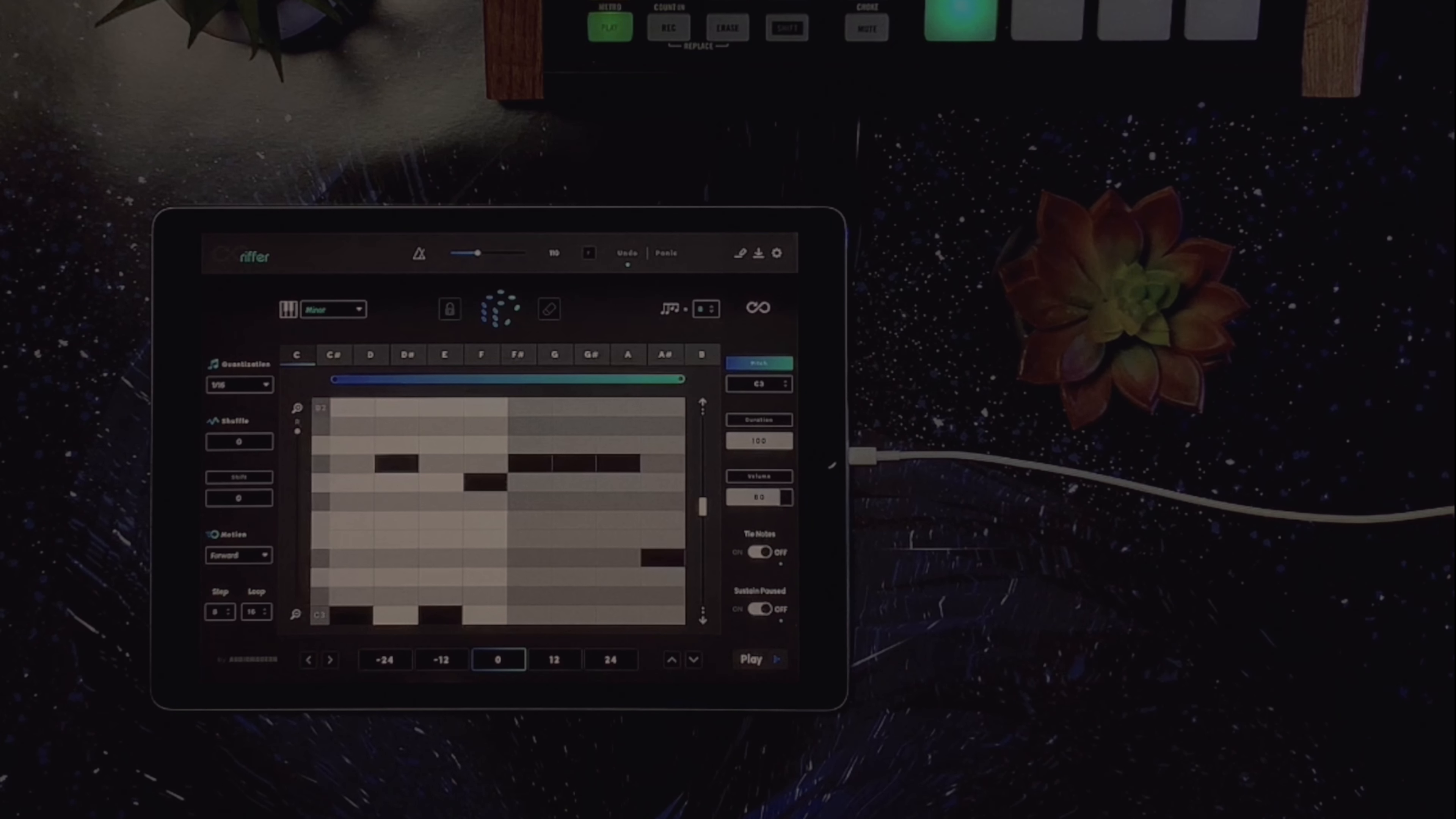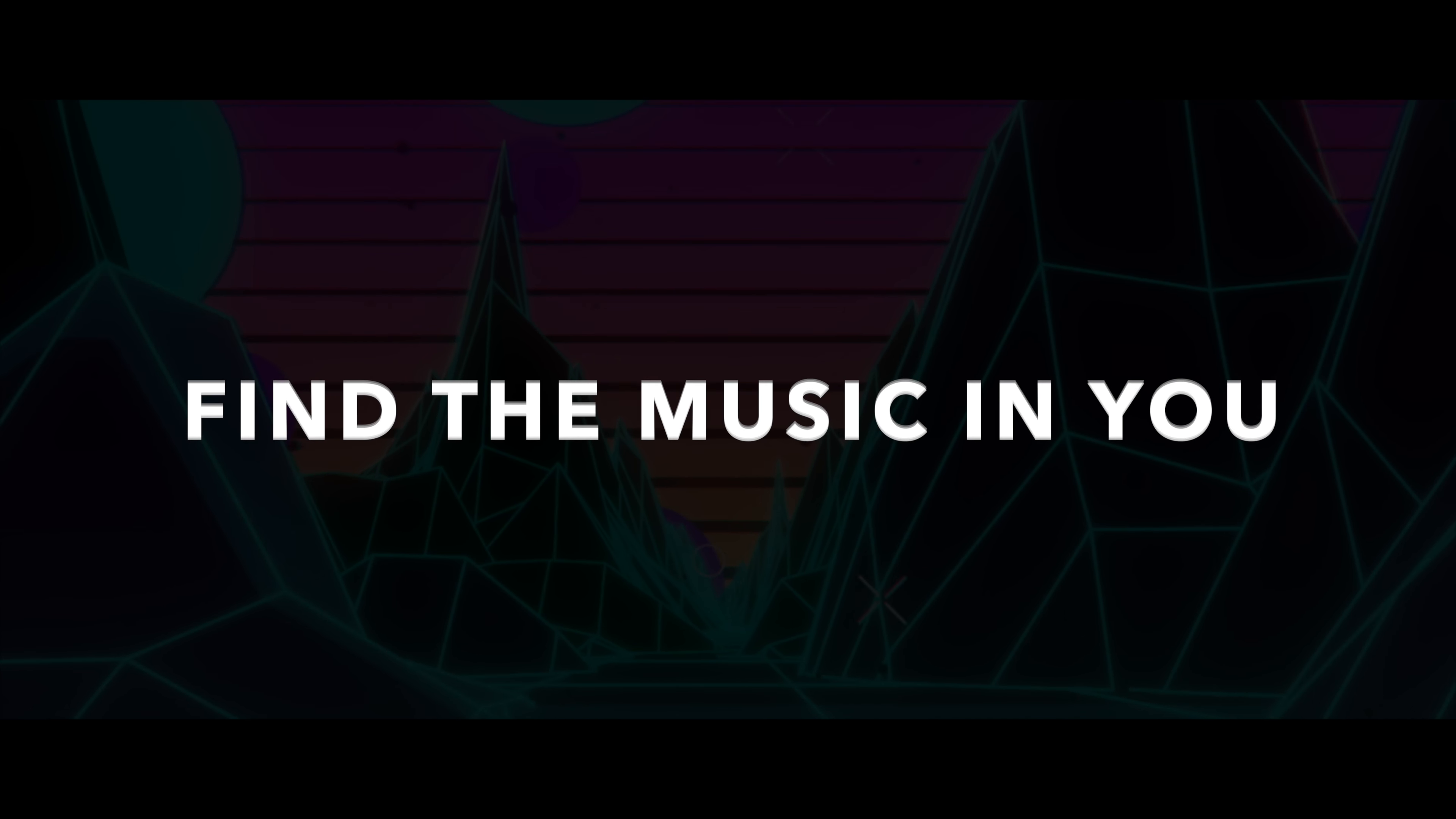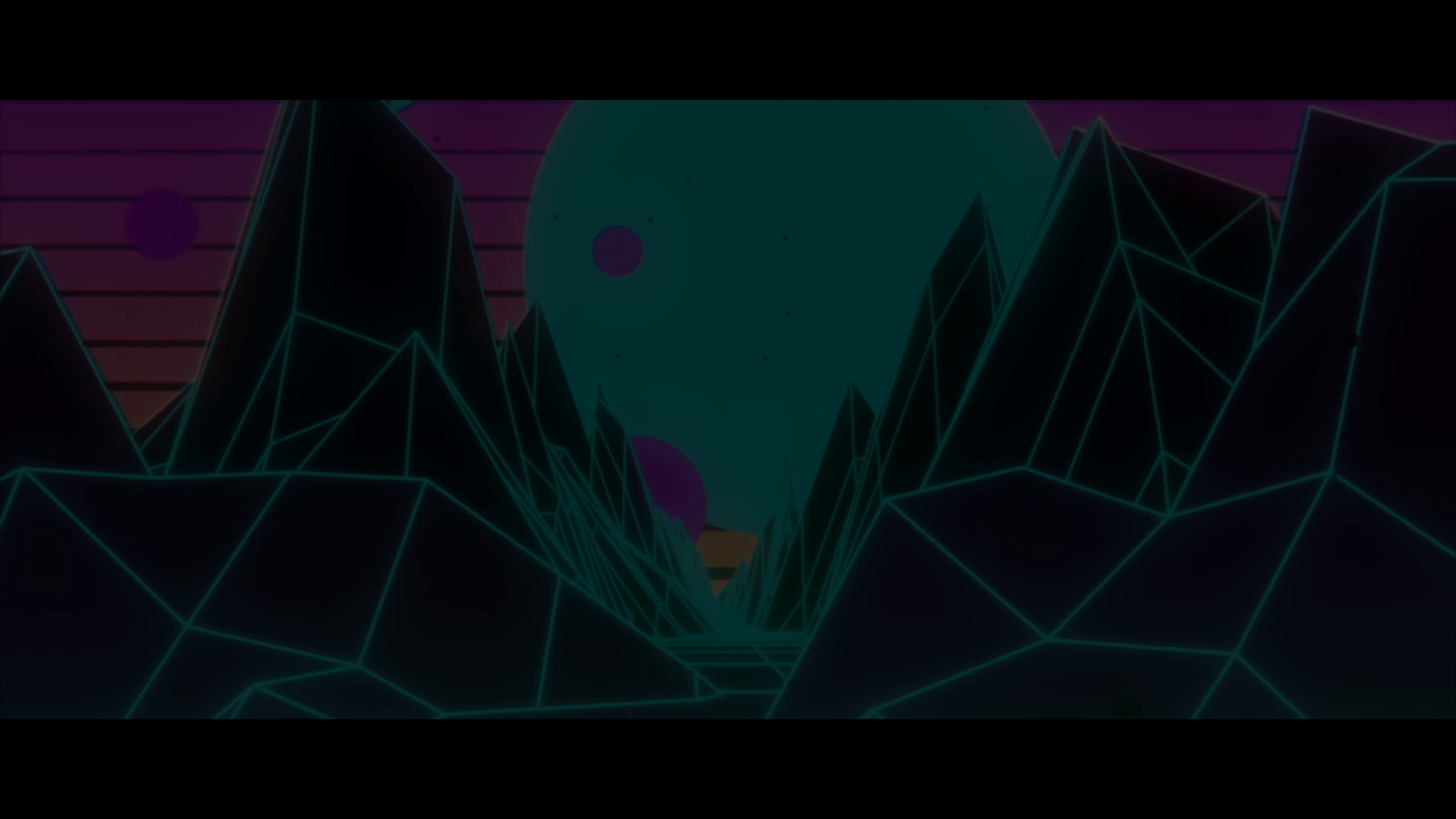If you're curious how to find Riffer and other software like it, visit AudioModern.com. I'll leave links and more information in the description below. There are many creative tools to express yourself with nowadays, so I encourage you to explore, transform, and find the music in you. Thanks for watching, and have fun with your sound.